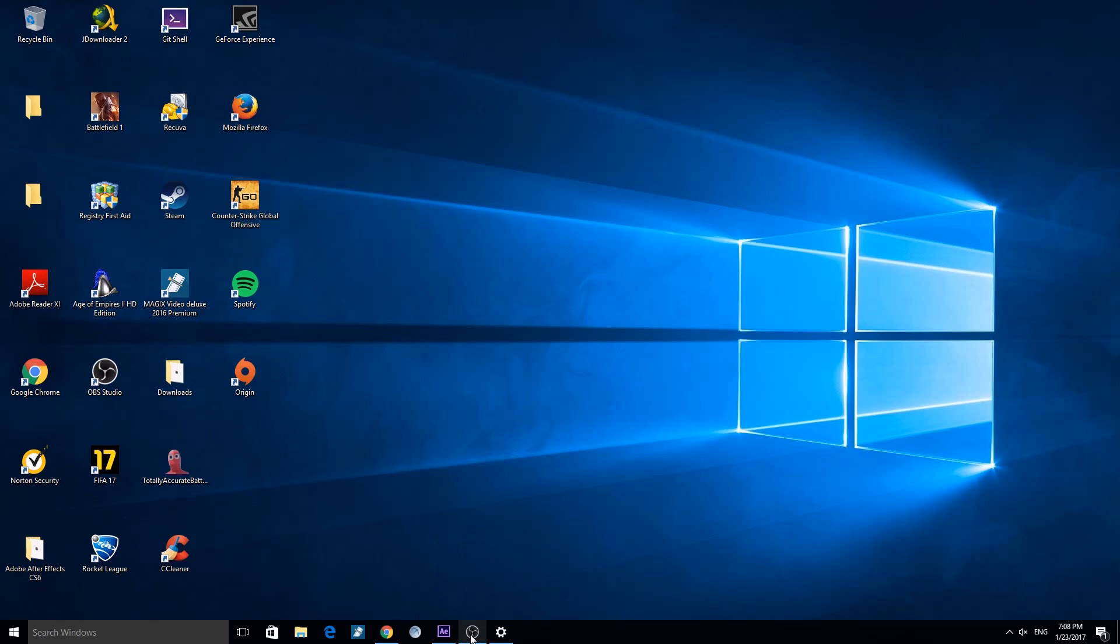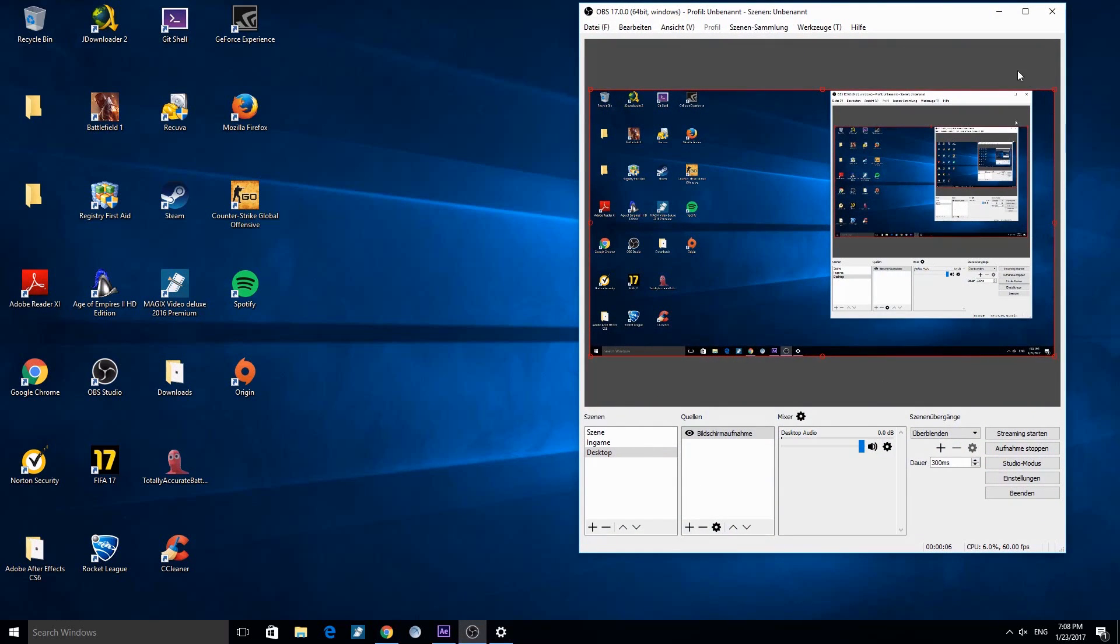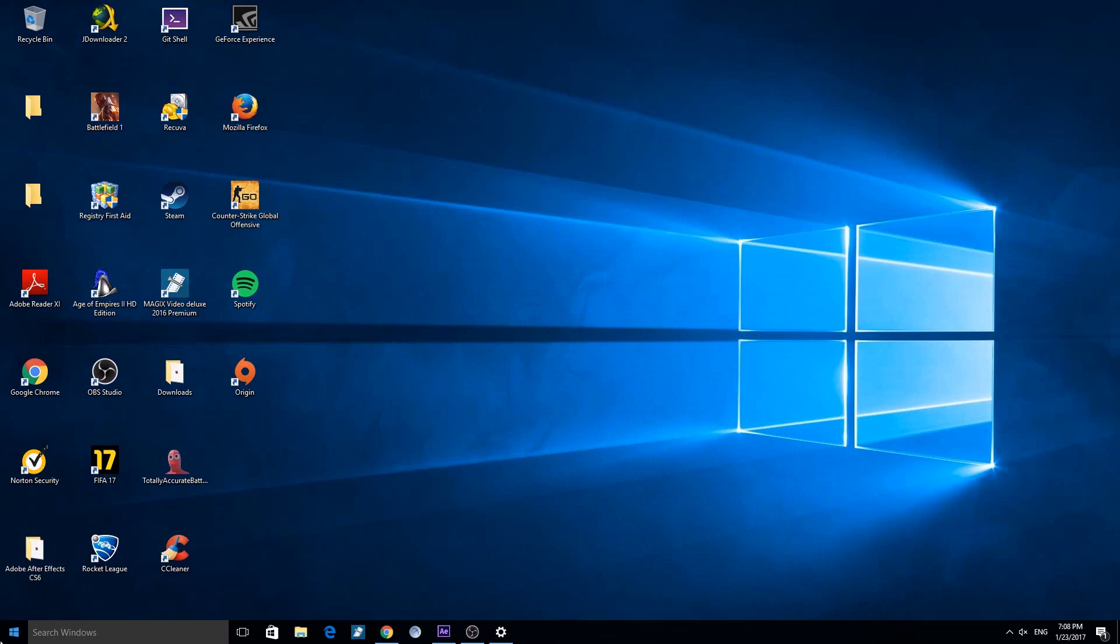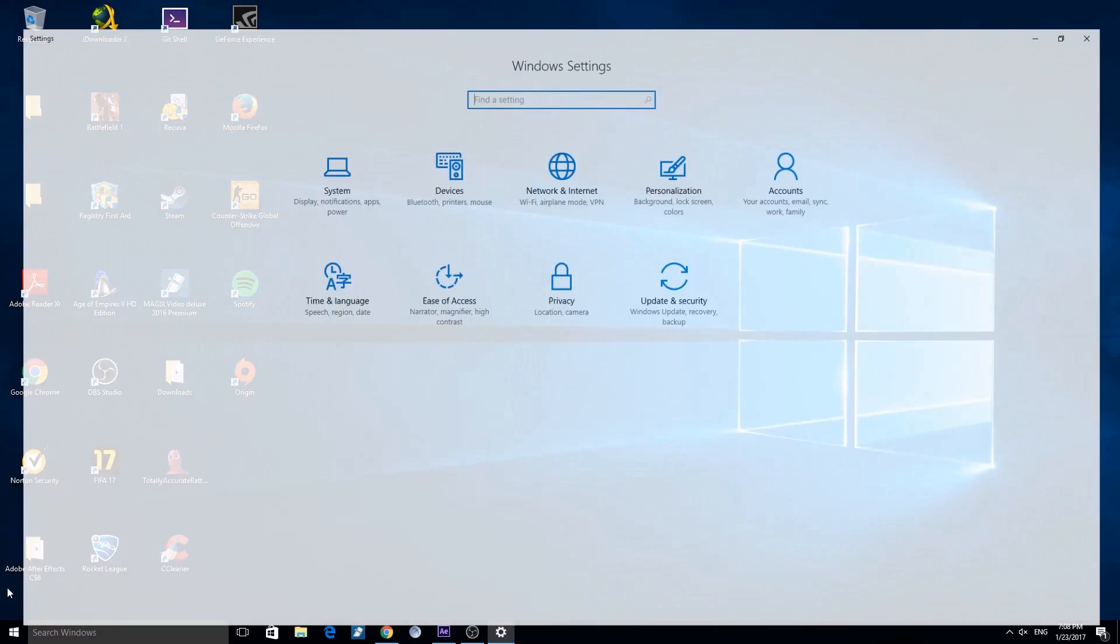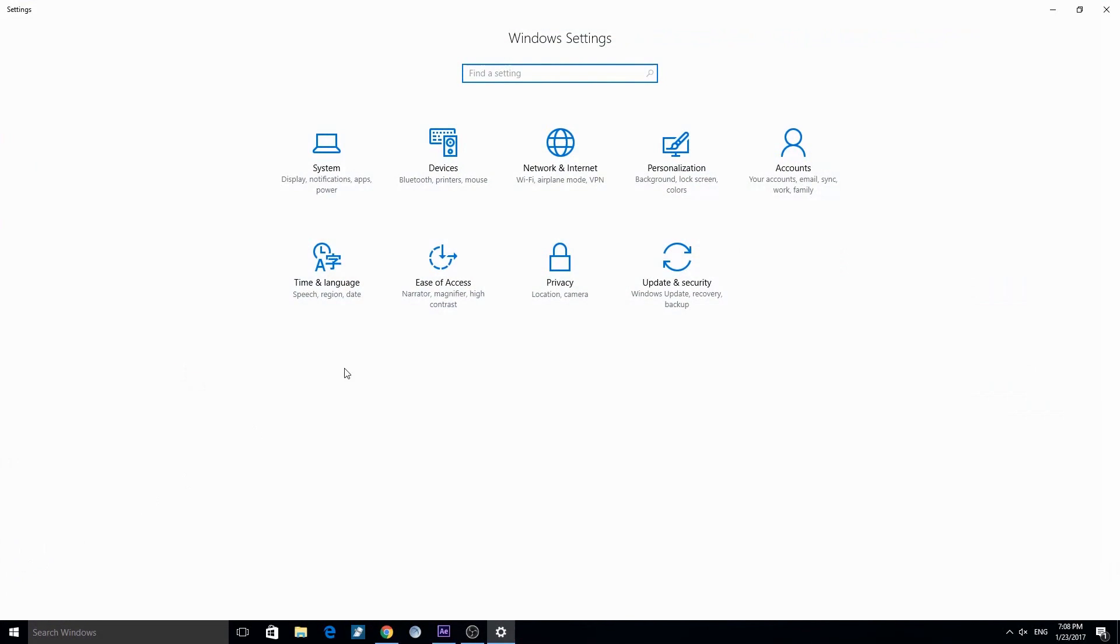If you want to select your updates on Windows 10, just follow me now. Click on the Windows 10 home button, then click on the gear or on the settings.